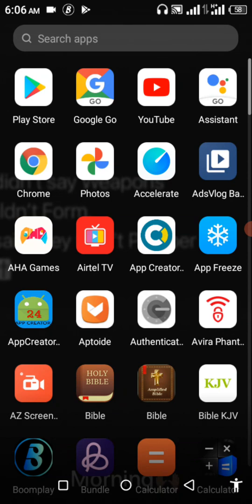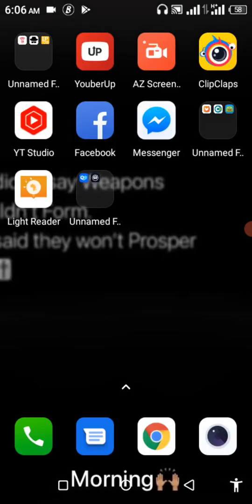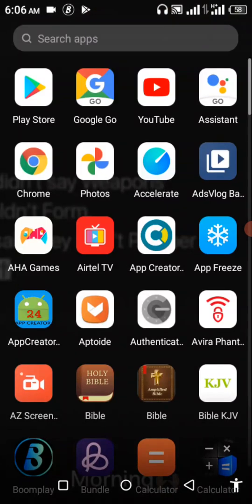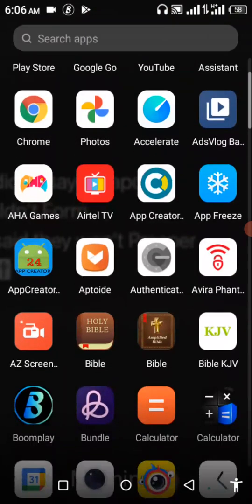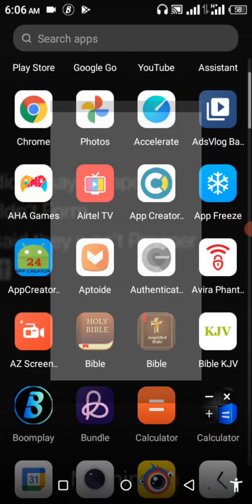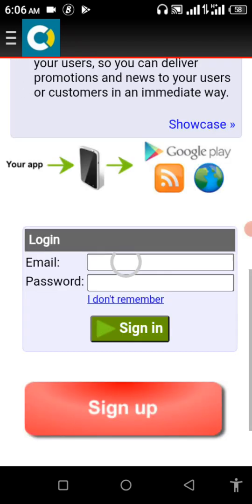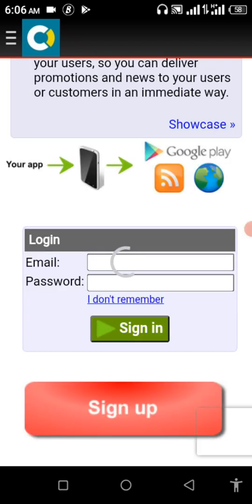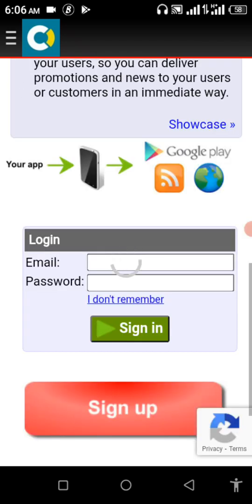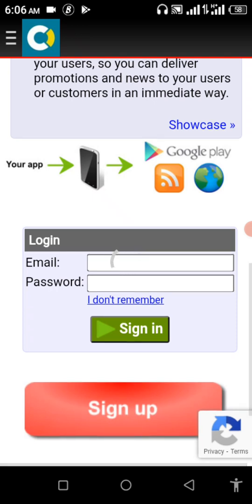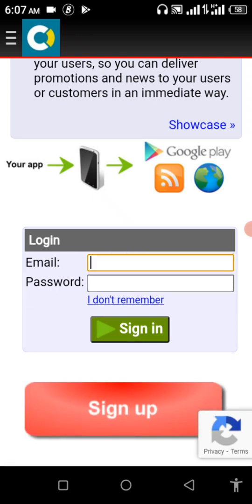Now I'm here to do that. This is my App Creator 24. You can get the app from Google Play Store and you have to sign in if you already have an account with them.